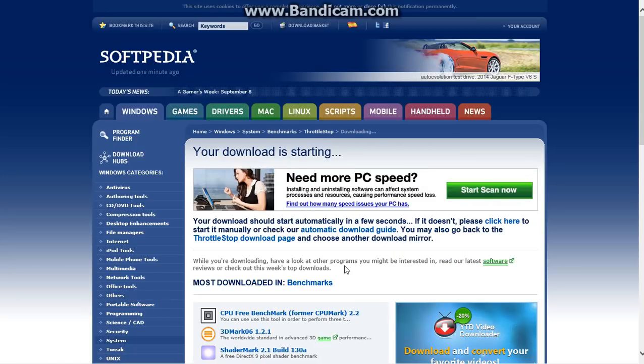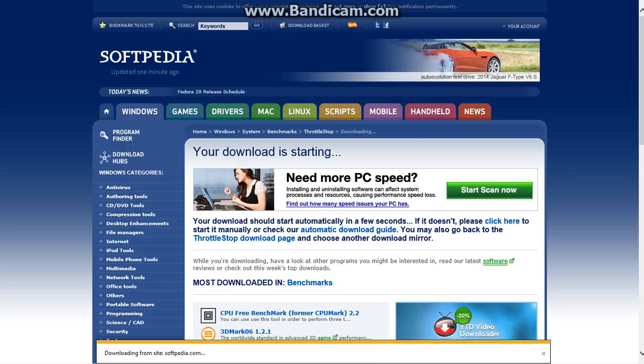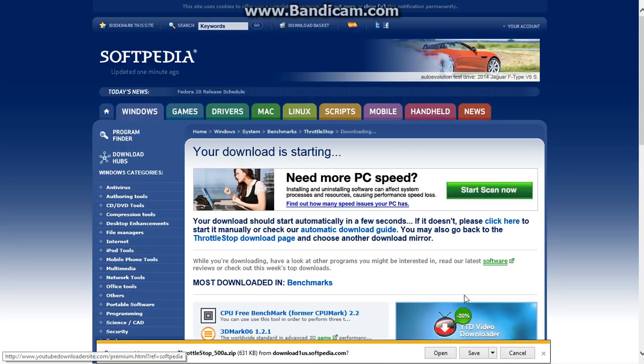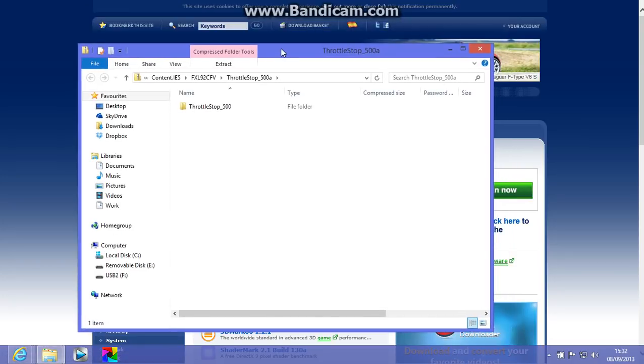So your download is starting, so we'll open this, open.